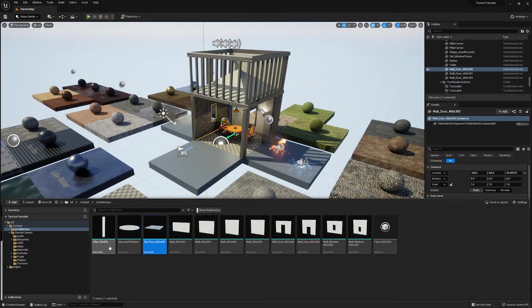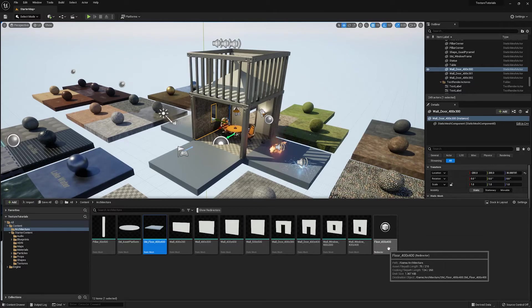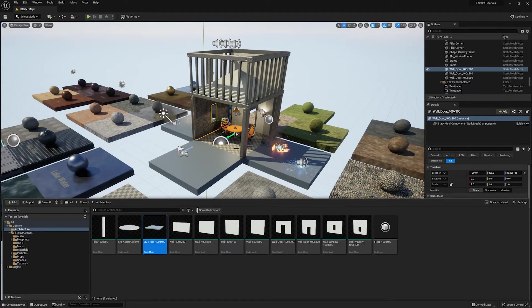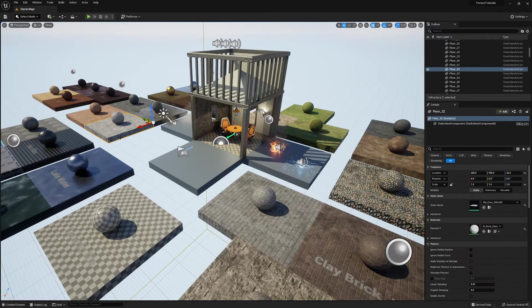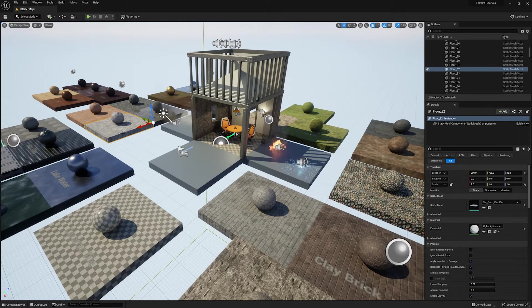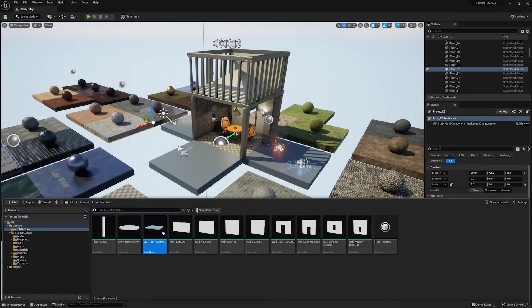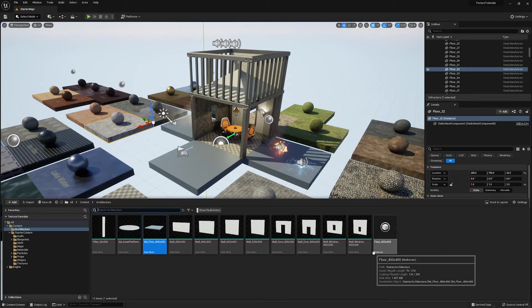So you can see that I've renamed it and it's actually created a redirector to that previous one because that floor is being referenced in here by all of these right here. So all of these are using that exact static mesh. So this has created a redirector for that,